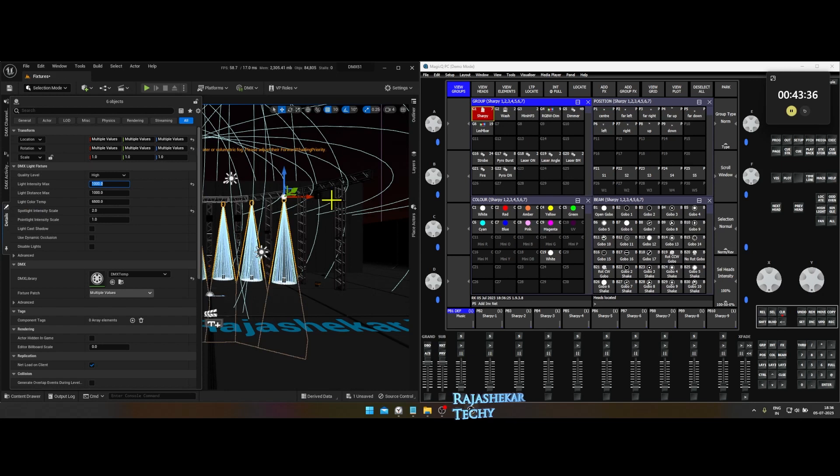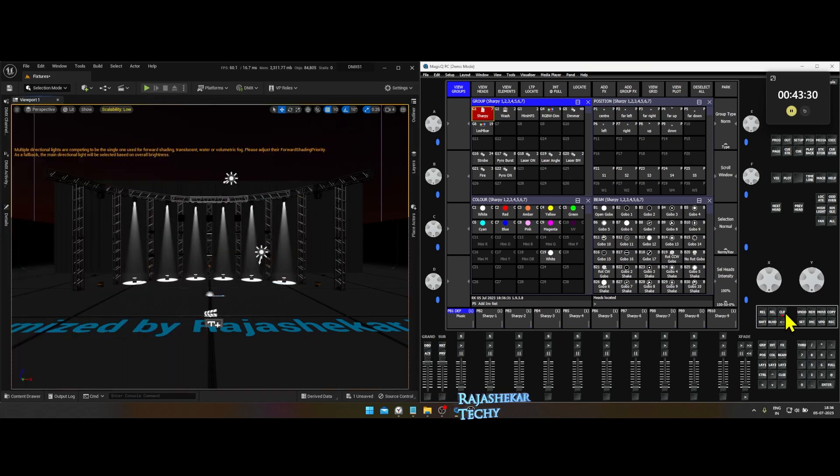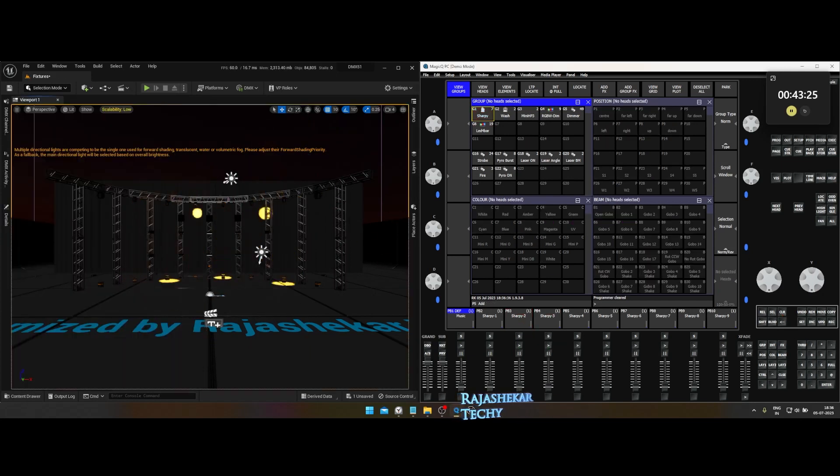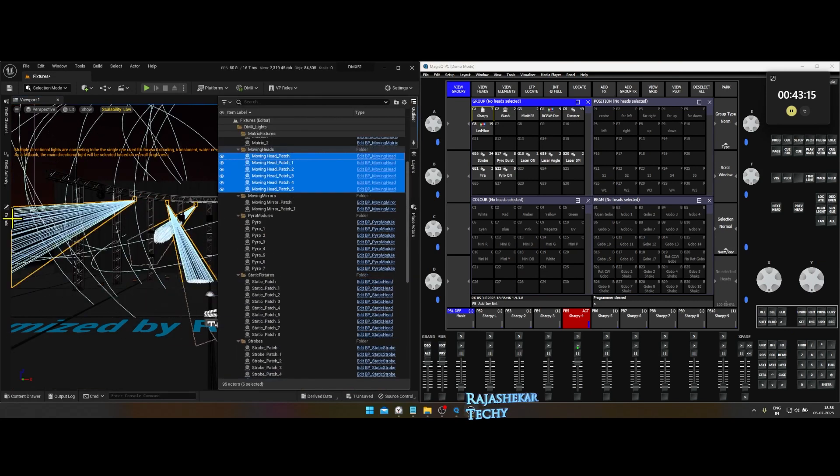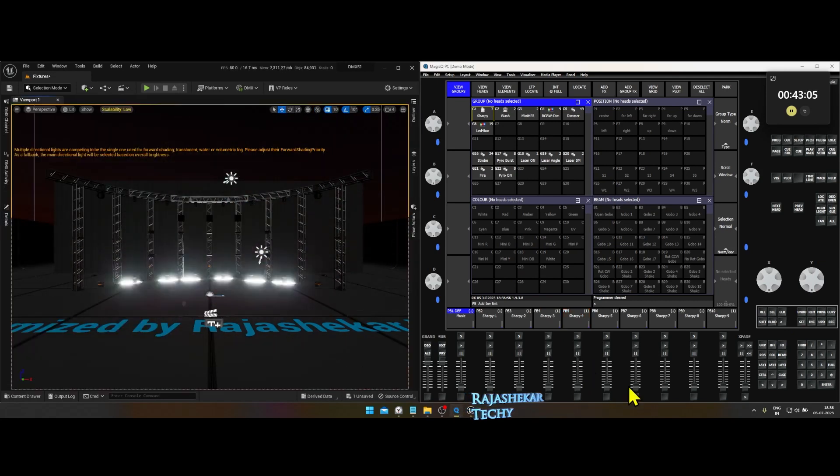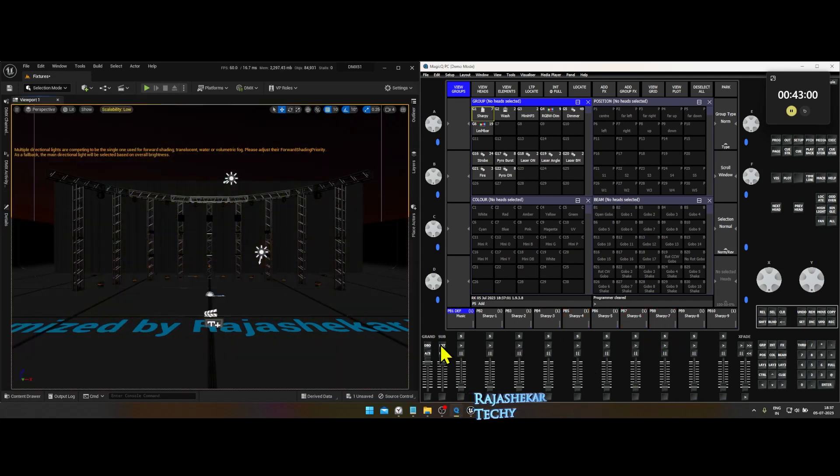Not sure why this is causing such a problem but will update if I come across any solution for this. Could be a temporary bug. You can follow the same process for moving mirror as well.